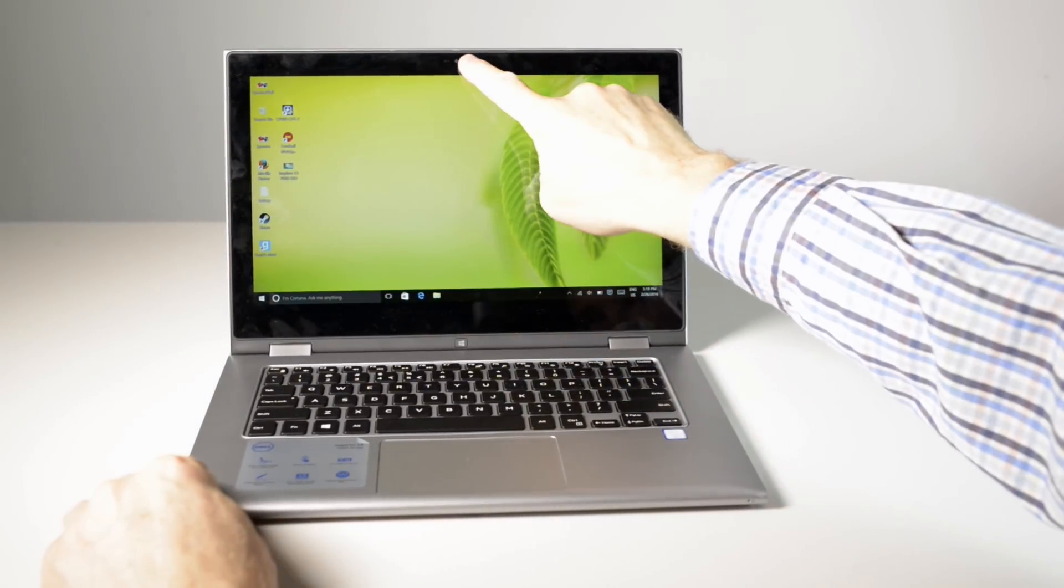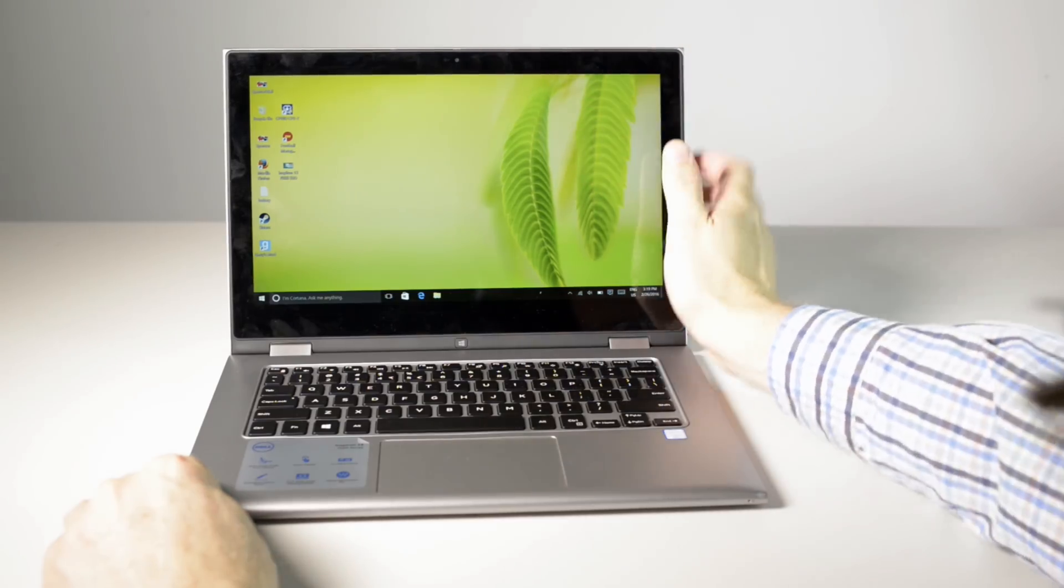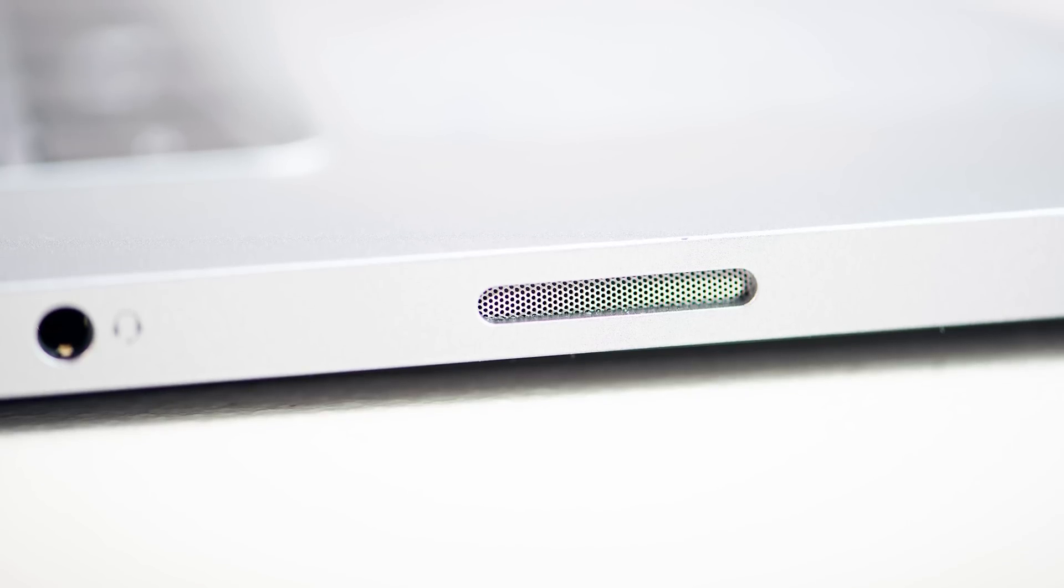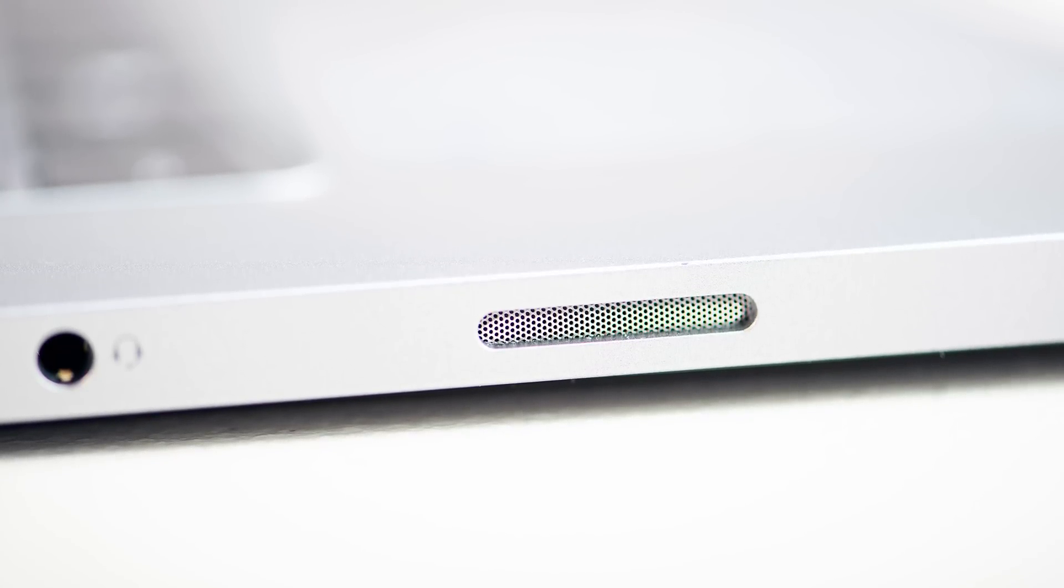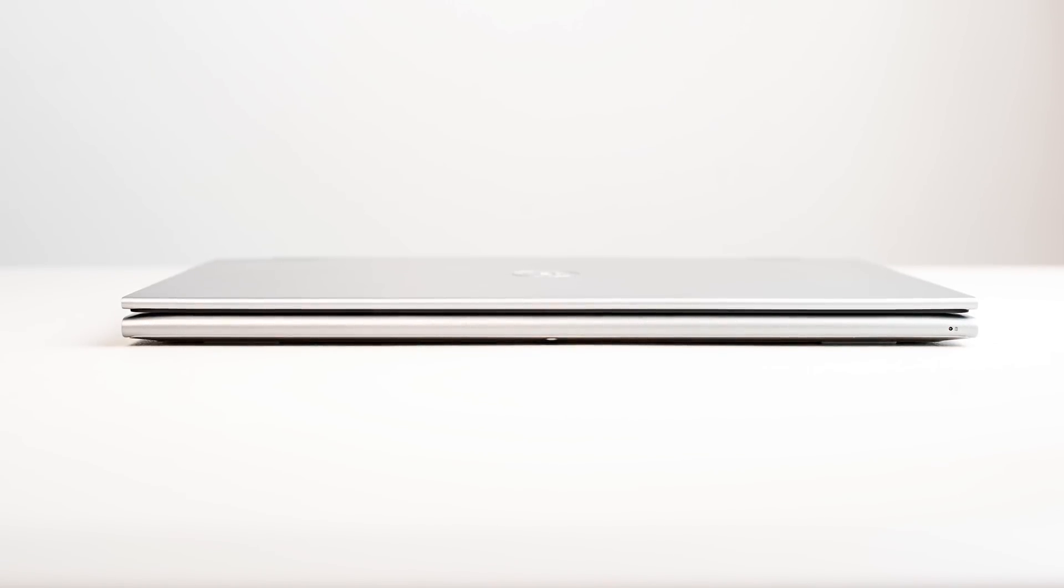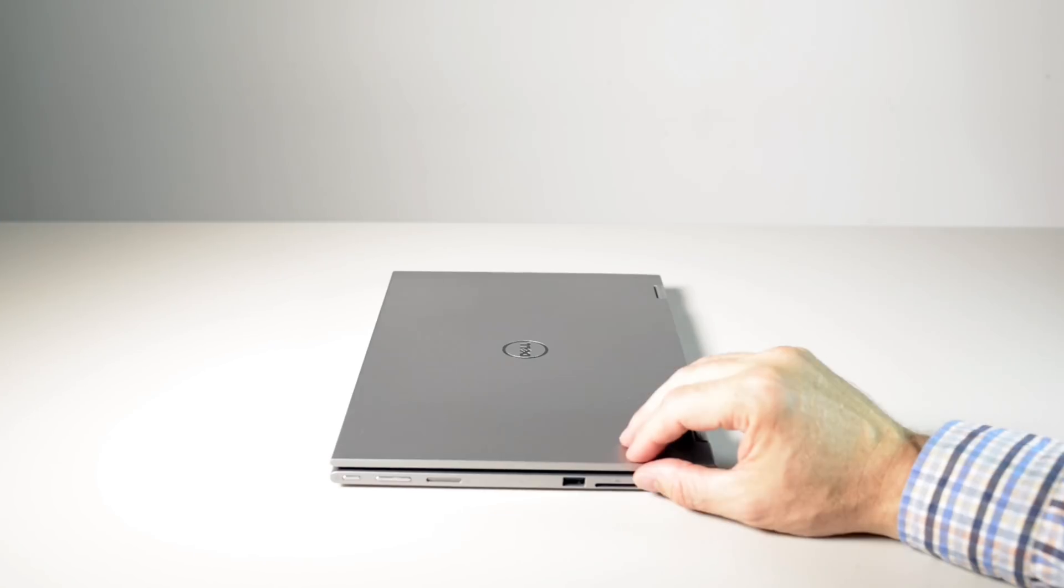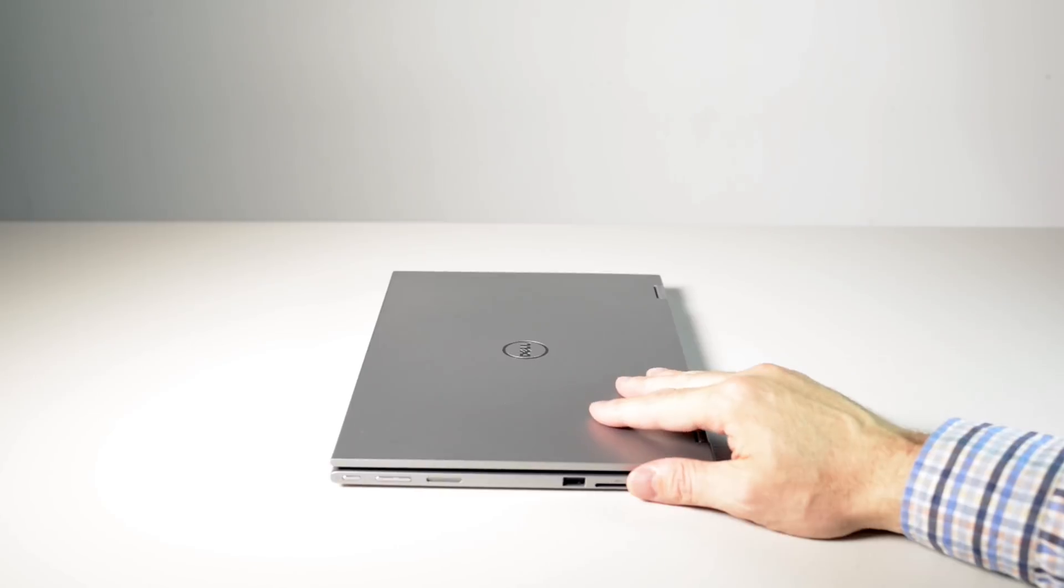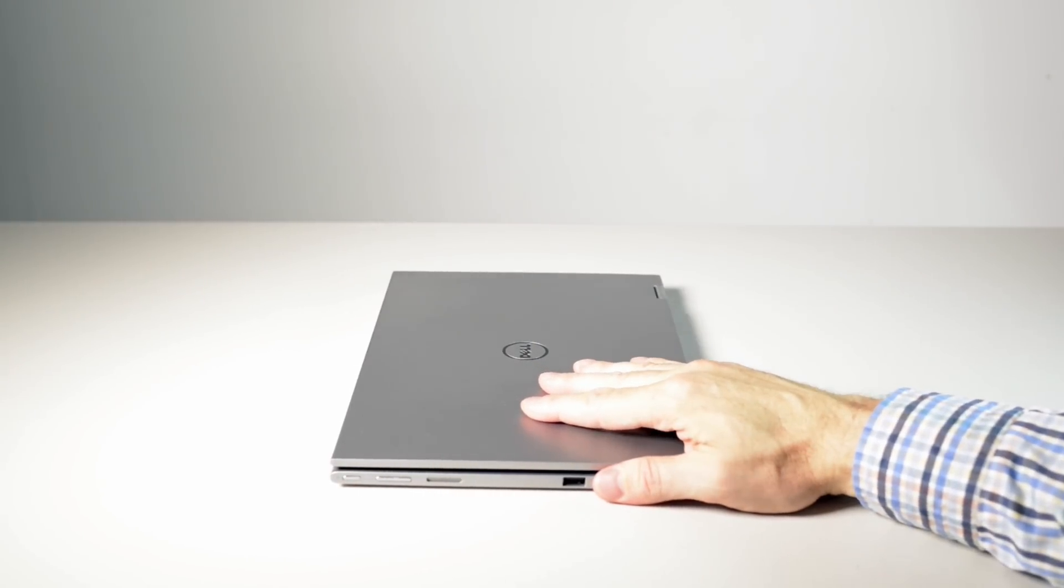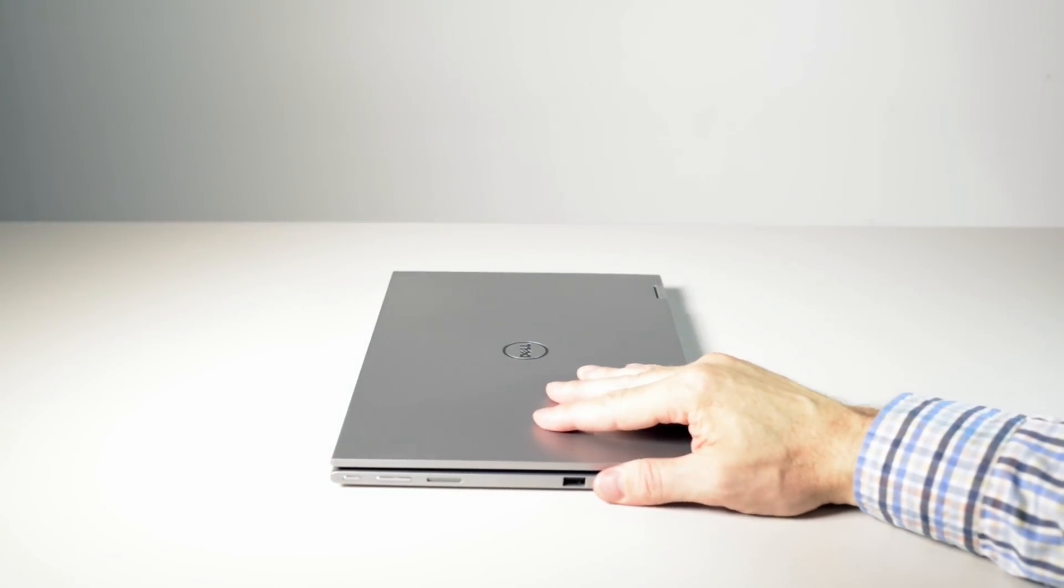It has a 720p webcam, it has max audio tuned speakers here on the side, one on each side. So it's 19.41 millimeters thick, weighs 1.66 kilos which is 3.66 pounds. So it's 400 grams heavier than the XPS 13 and around 4 millimeters thicker.